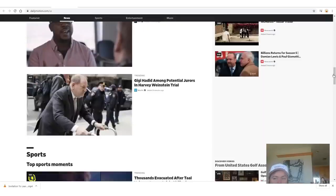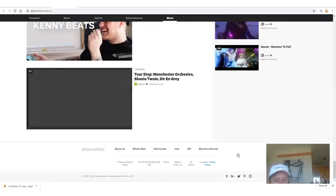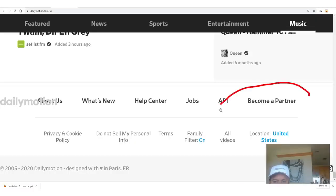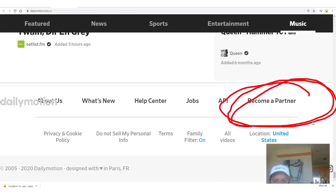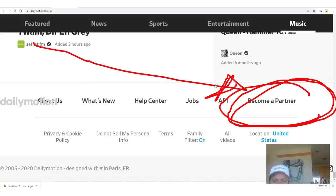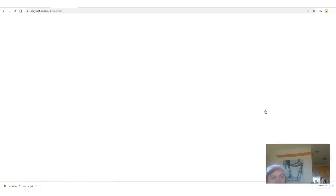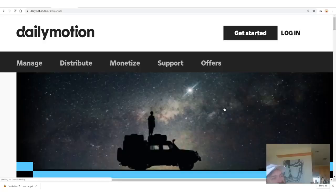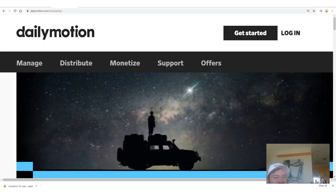The site you'll want to sign up for is dailymotion.com, which has over 300 million users. A lot of people watch videos here. To sign up, scroll all the way down to the bottom and click 'become a partner.' I'm not going to walk you through the sign-up process because if you can't figure out how to sign up for a website, you shouldn't be trying to work on the internet.